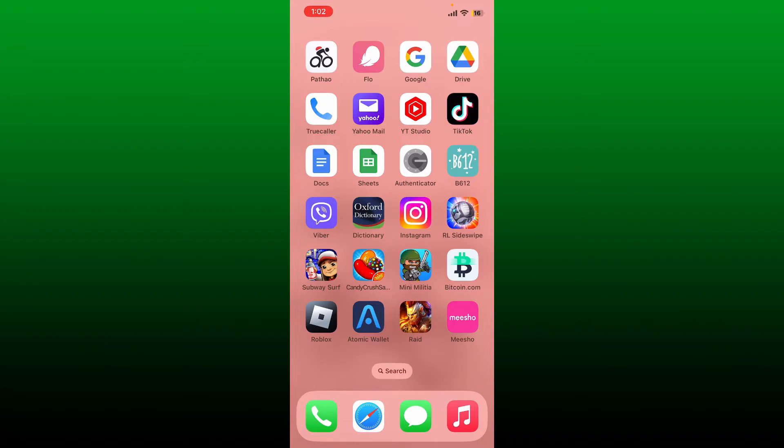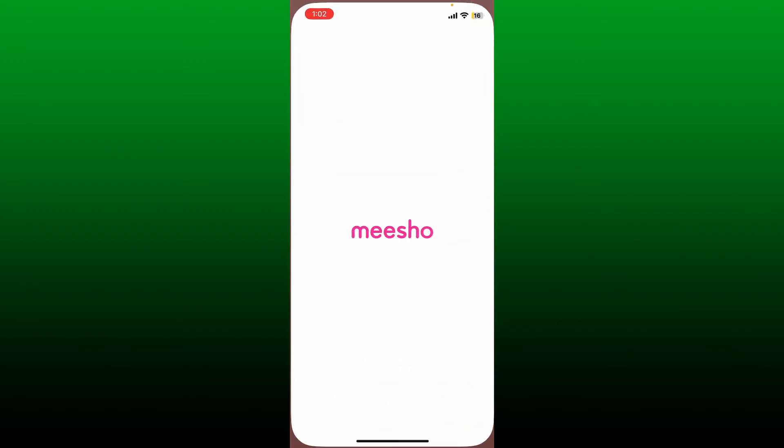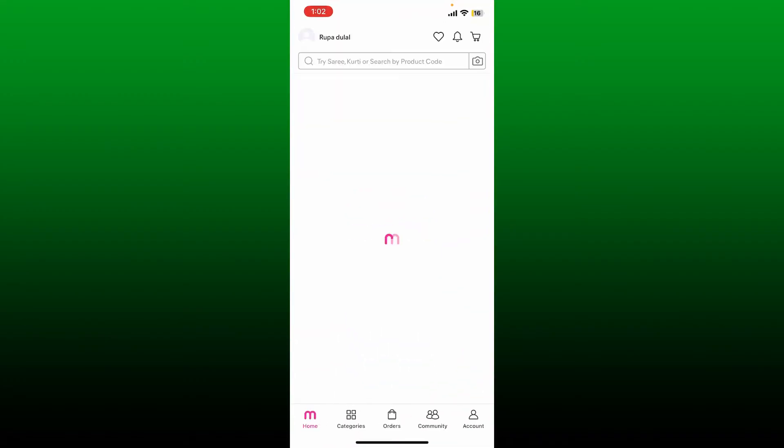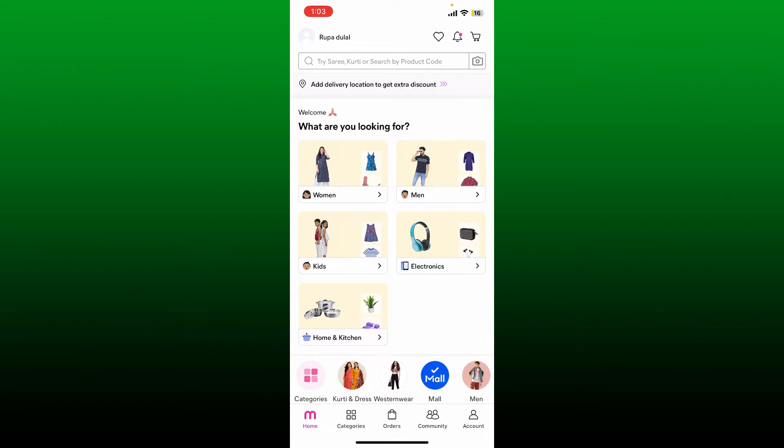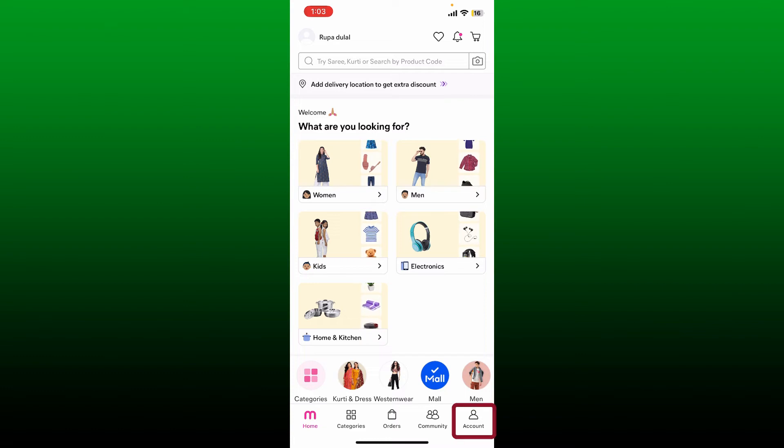To delete your Meesho account, first open up your Meesho application from the app drawer. Make sure that you are logged into the account you'd like to delete. Once you are done, tap on the Account button at the bottom right.